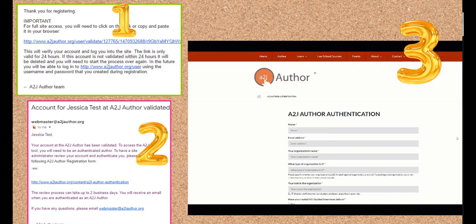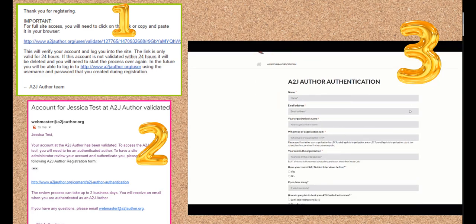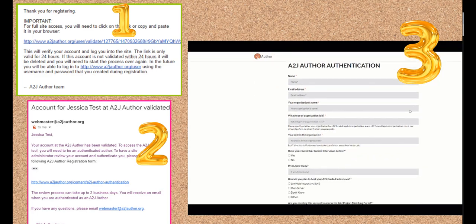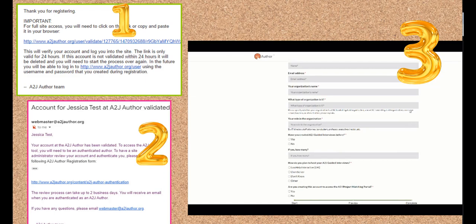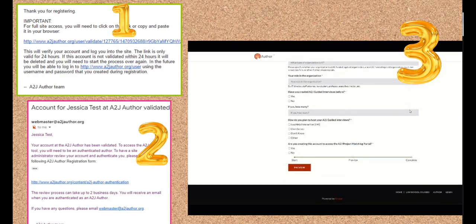Now it's time to go to your email account. You will get two emails from webmaster@a2jauthor.org. The first email will verify that you're not a spammer. The second email will send you a link to an authentication survey.